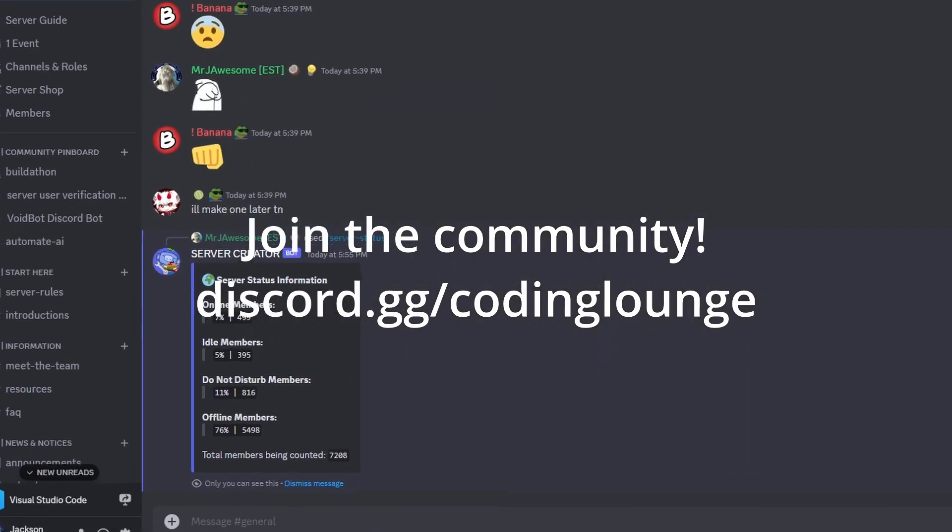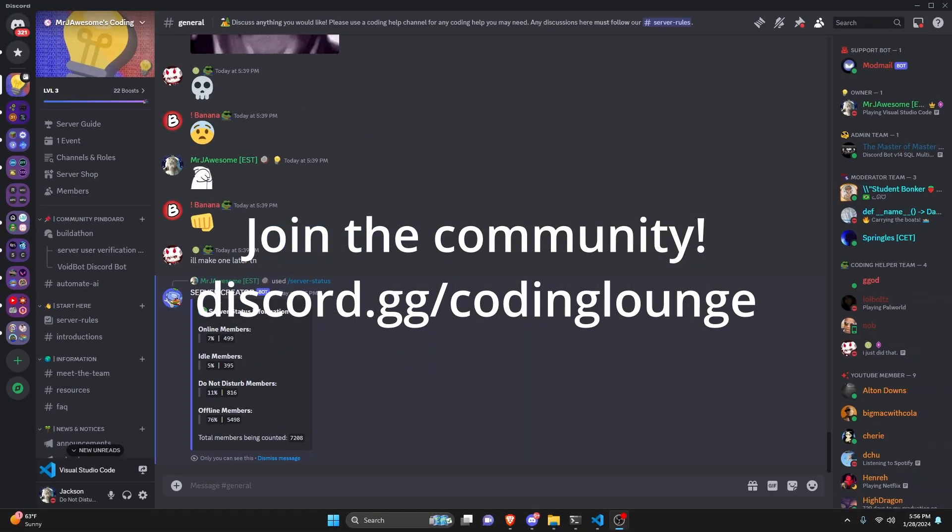This is how you can make a server status command for your discord.js version 14 bot, so let's go and get started.